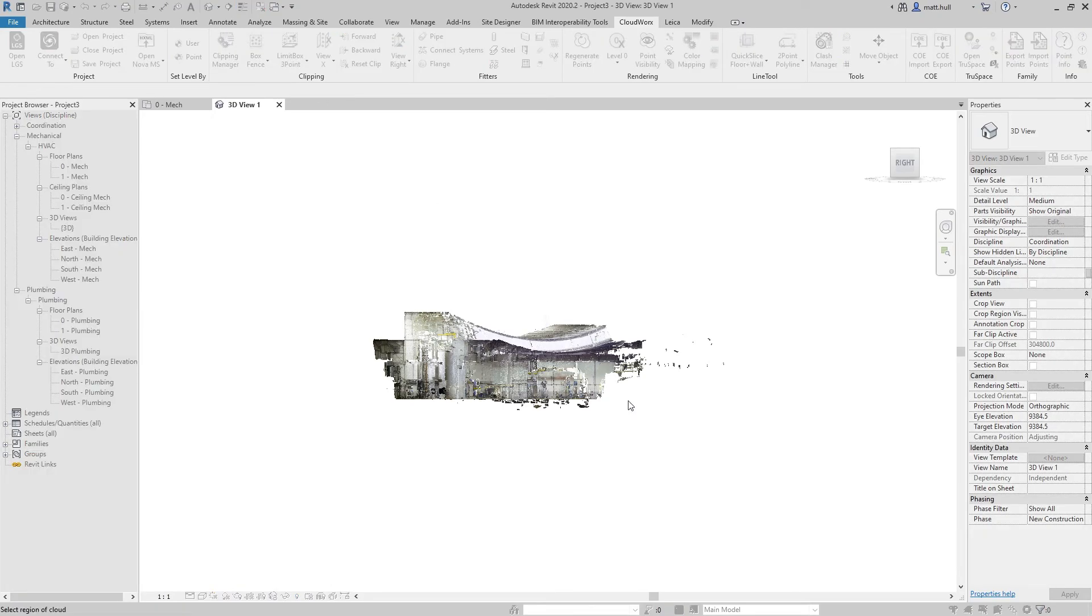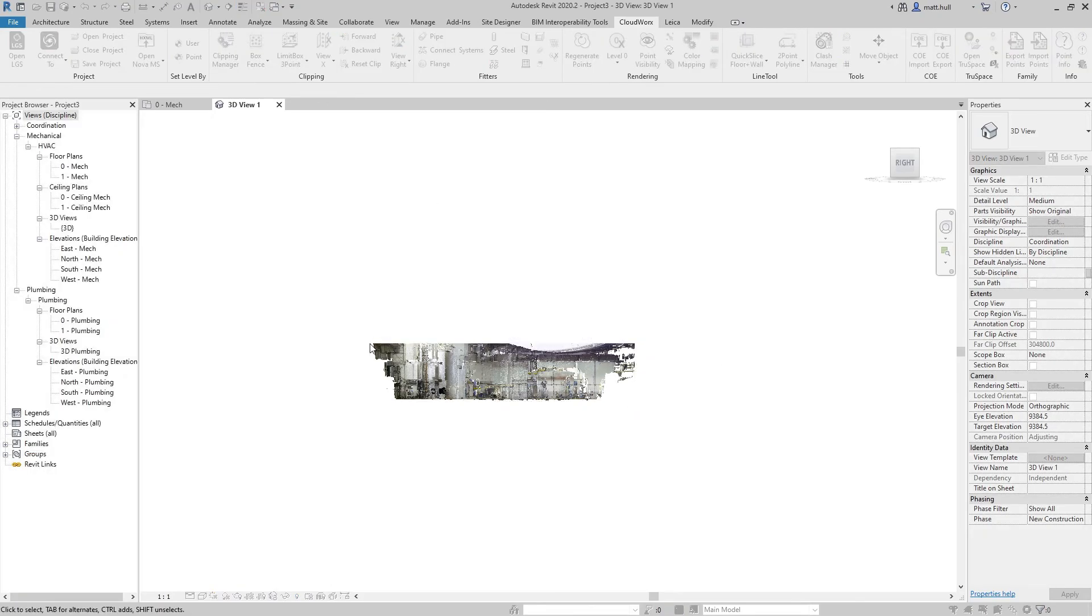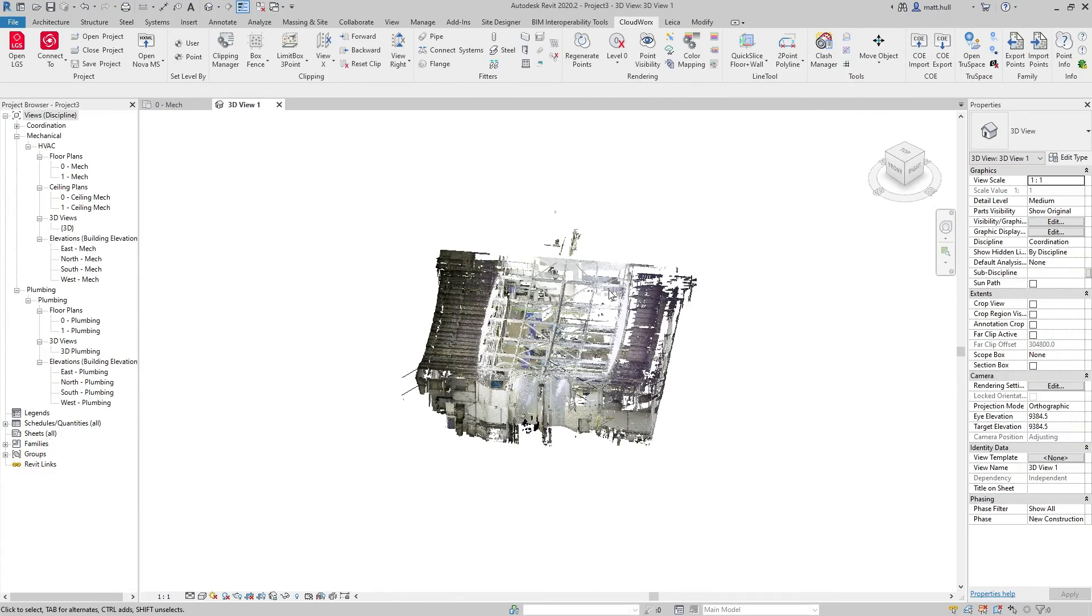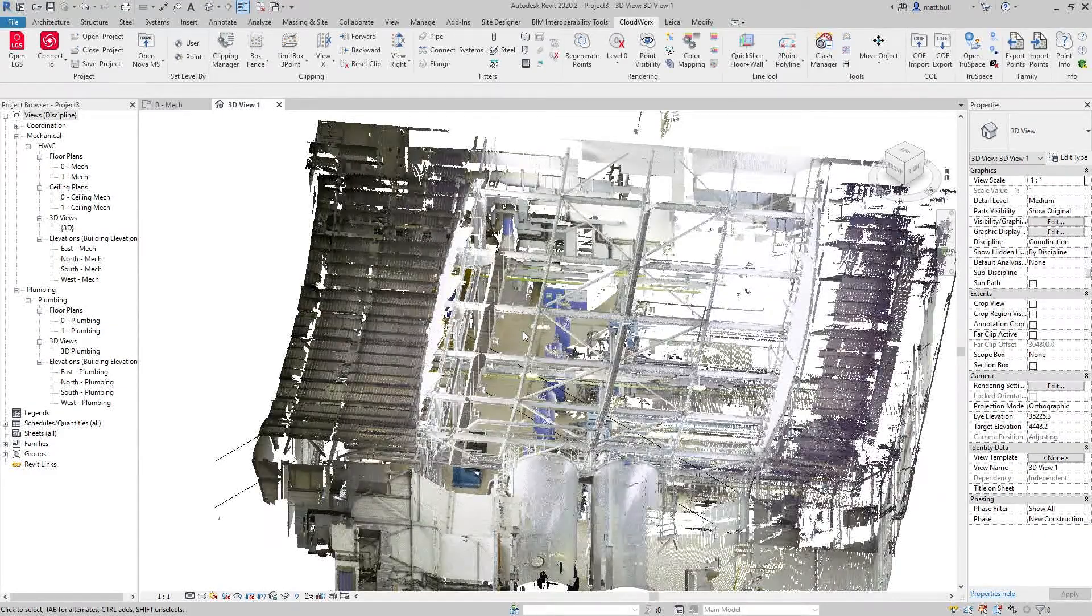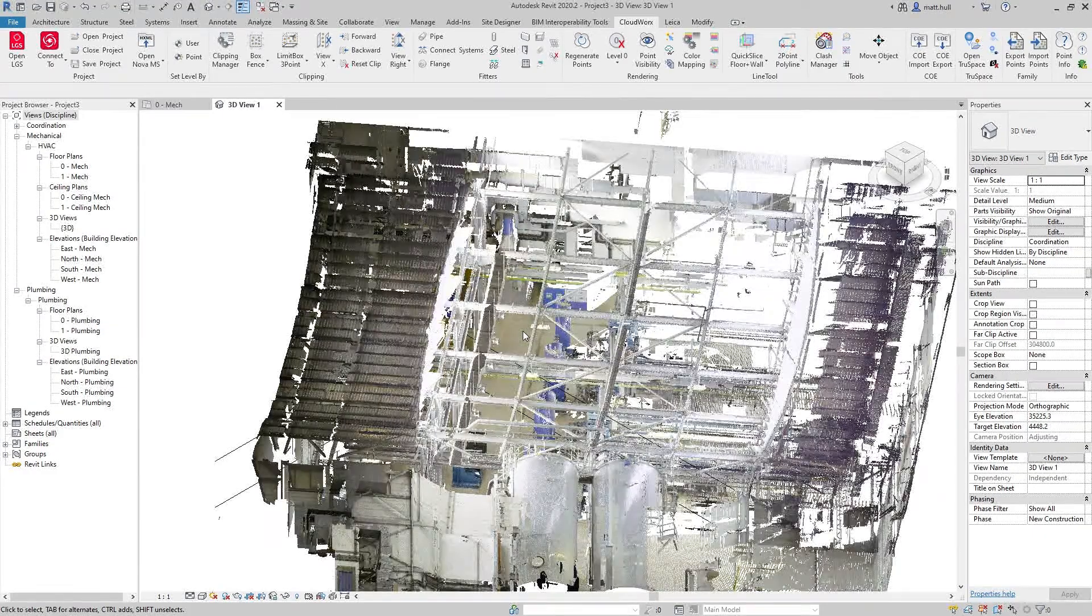We're going to start by slicing and dicing our data down to the area where our ductwork is contained, and from there we can start to extract the ductwork.